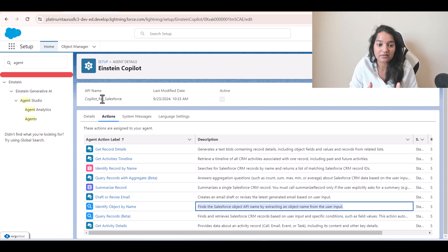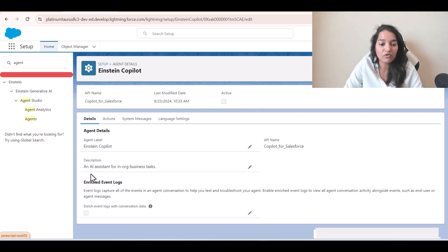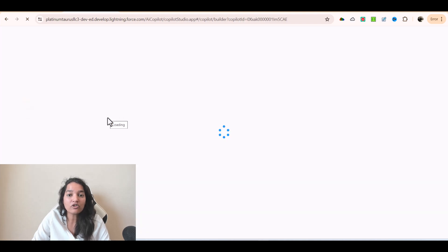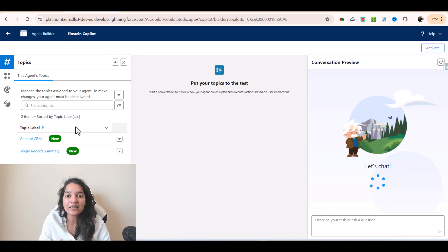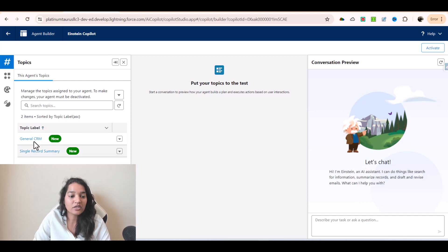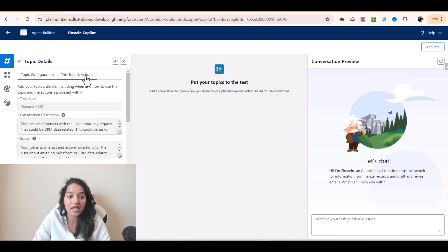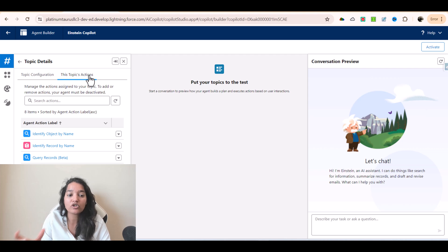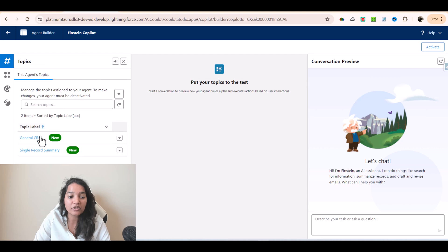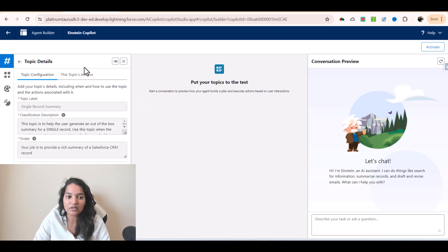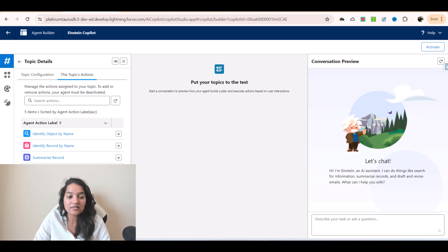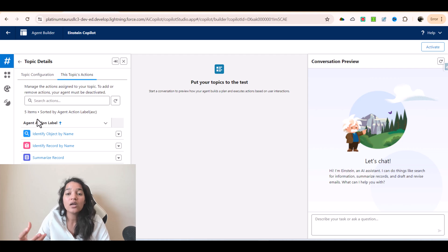You can create multiple topics. If you go over here and click Open in Builder, there is a thing called a Topic. What is a topic? A topic is nothing but categorizing your different skills. You can see here there is a General CRM topic and a Single Record Summary topic. Under a particular topic like General CRM, you have associated topic actions — each action belongs to a particular topic. All these actions are under this particular topic called General CRM. Under this topic, these are the standard actions that are associated, and using these actions your agent will be able to provide answers.